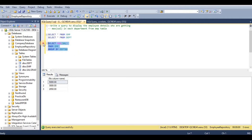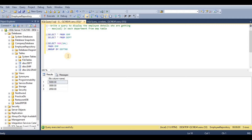First, the subquery output is based on number of records. A single record means it is a single row subquery. More than one row means it is a multiple row subquery.